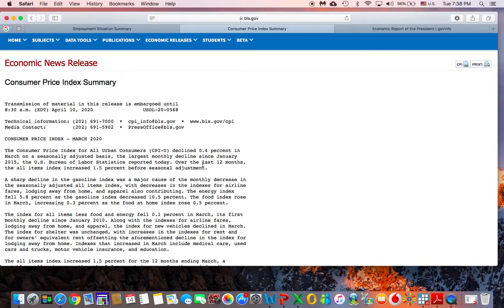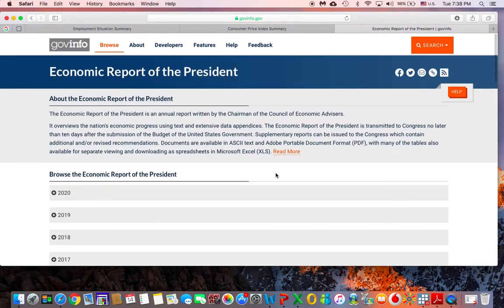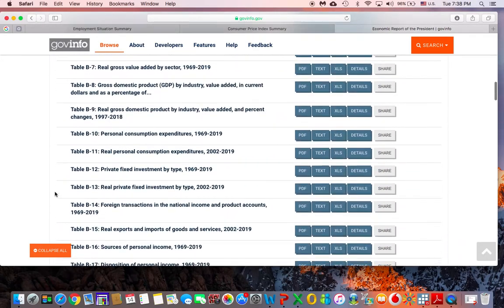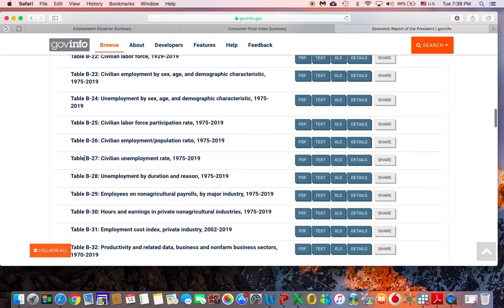The last part — part three — is related to unemployment data divided by labor force groups and duration. You can find it from the Economic Report of the President, and you are asked to check the latest one available. Then you are asked to go to Table B27, which is related to the unemployment data. When you scroll down to B27, you have the PDF, the text, the Excel, and details available — we need the data set itself.